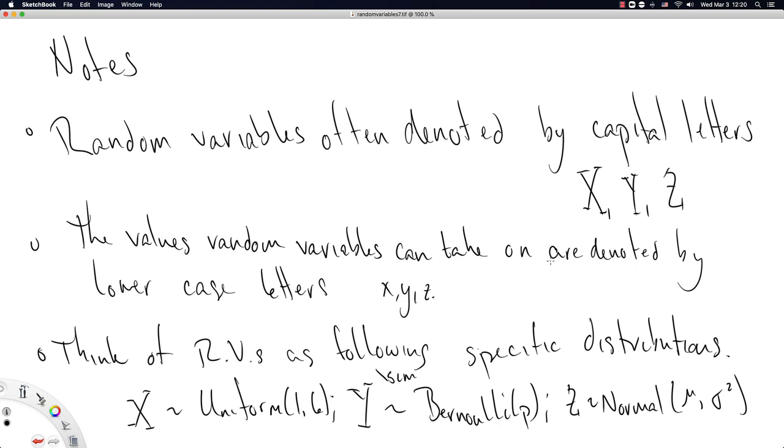So hopefully this was a reasonable introduction to random variables. Random variables as a name is meaningful, though it's not exactly what the name implies. And hopefully this got us a better understanding of the value of random variables.